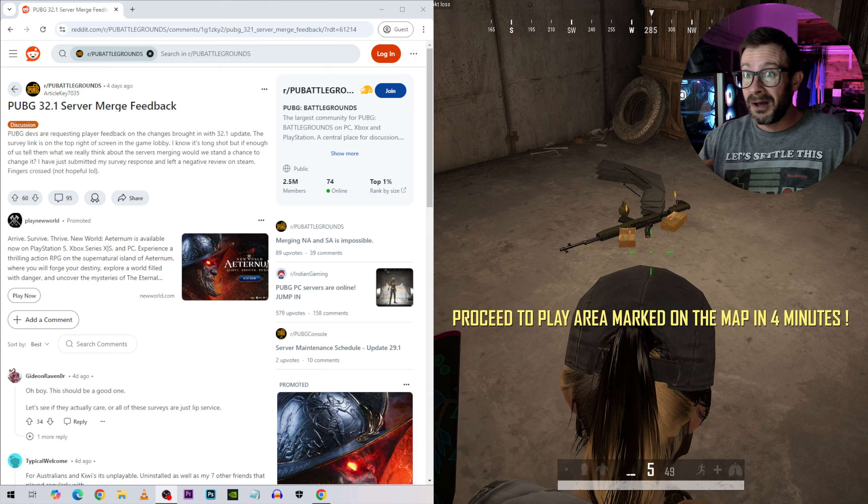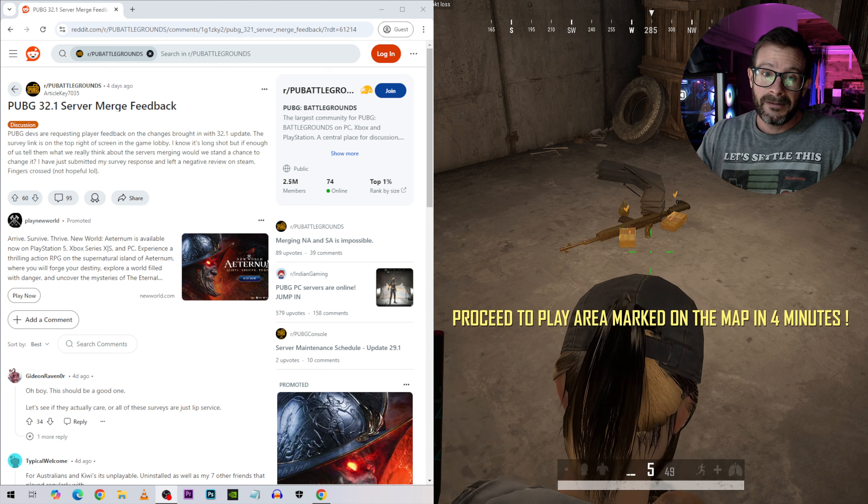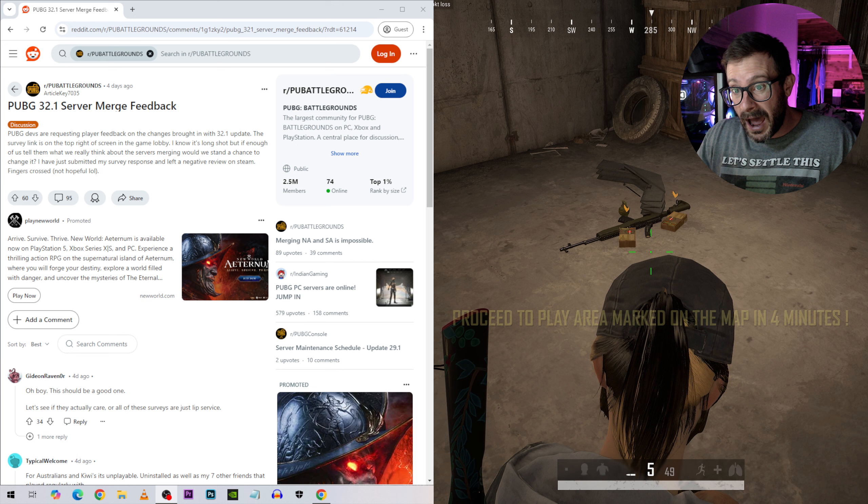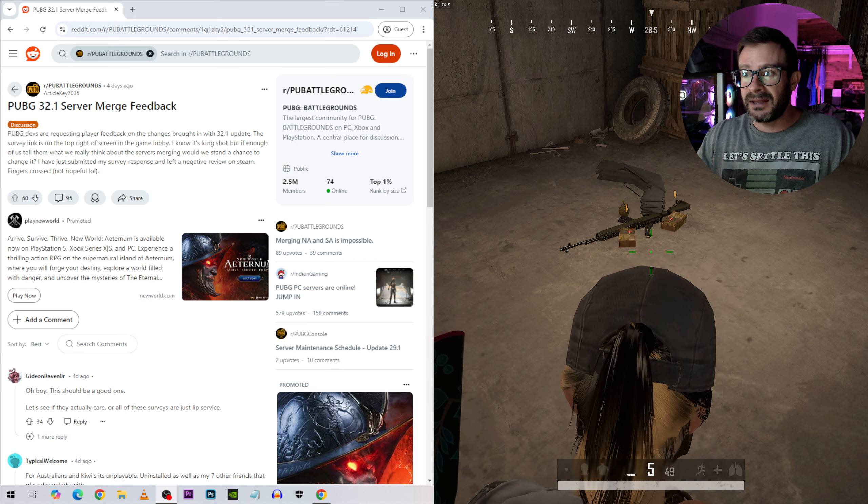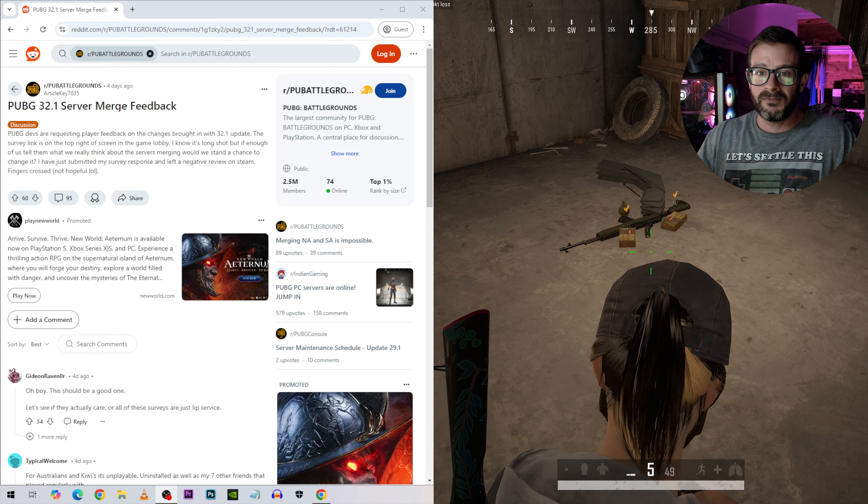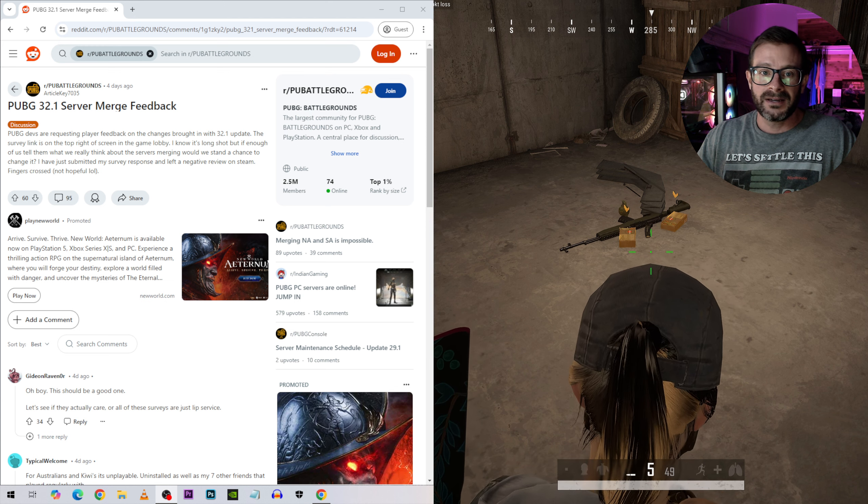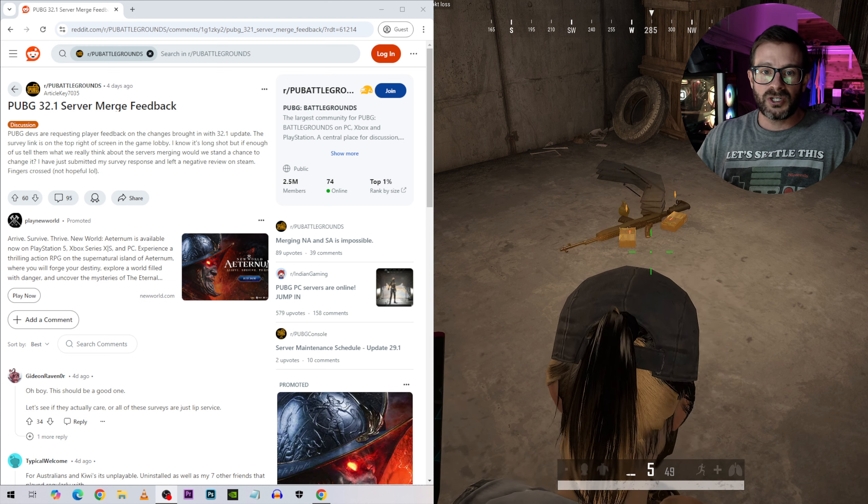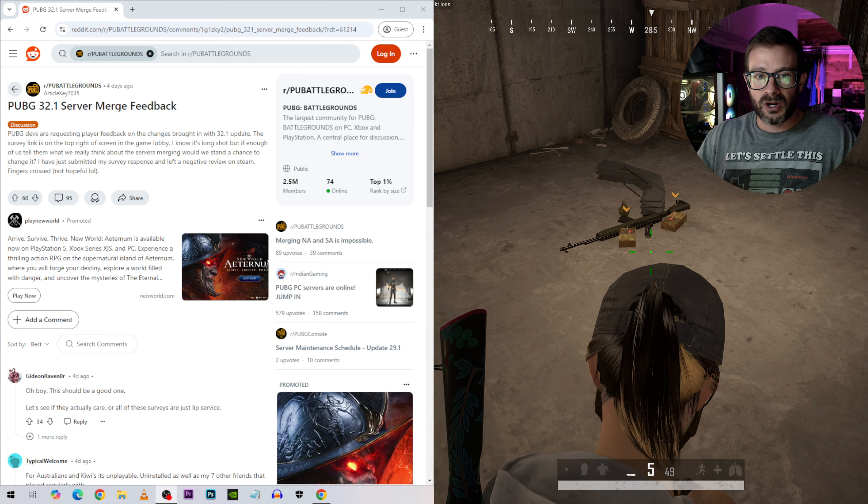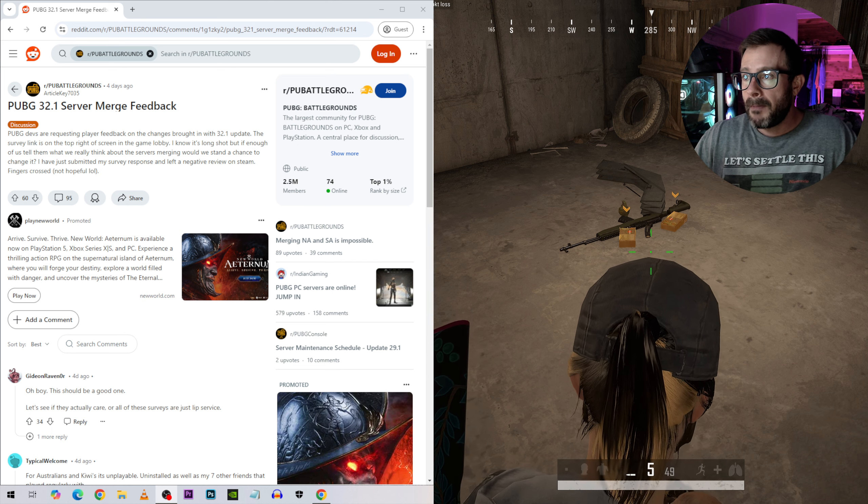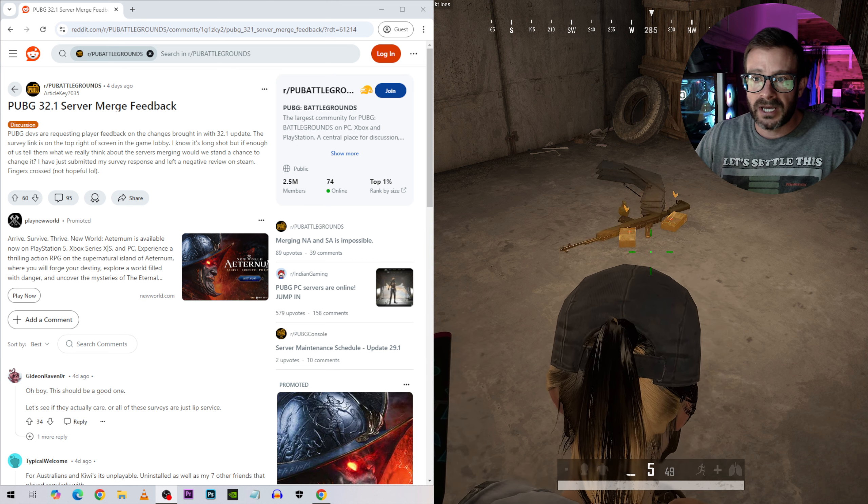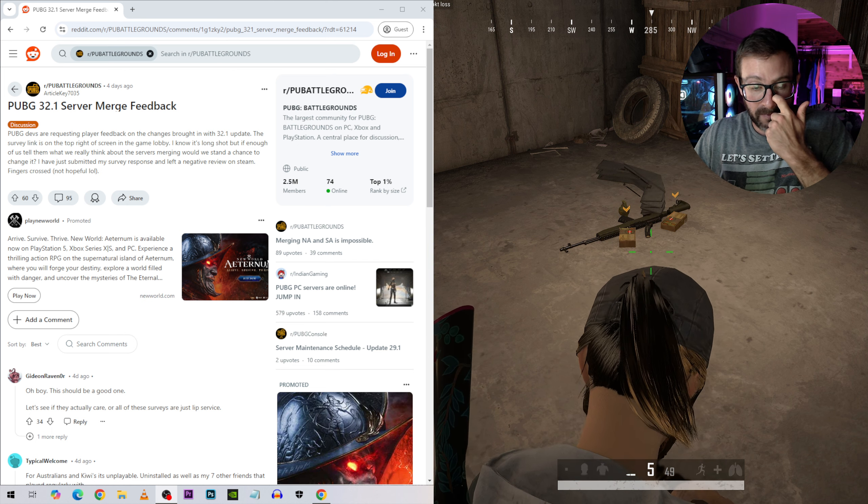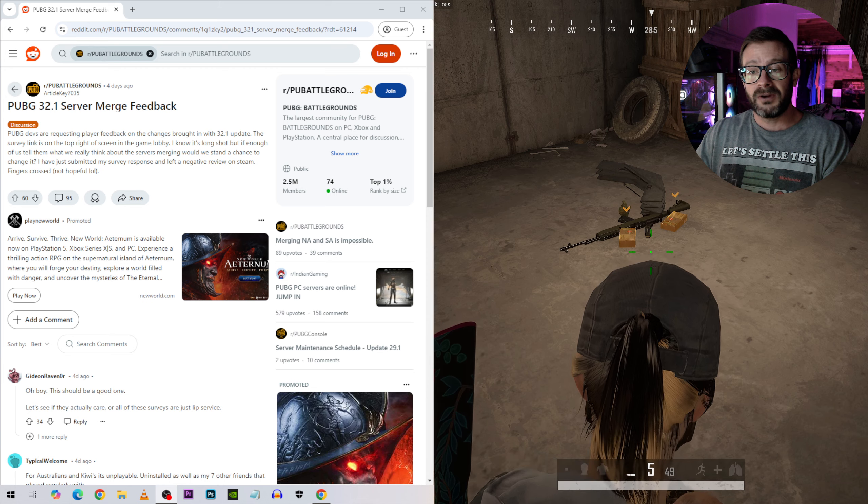Oh my god. So people are upset because their ping is crap. Let's talk about that a little bit and then we'll read some feedback on the PUBG 32.1 server merge feedback Reddit post in the r slash pub battlegrounds subreddit.